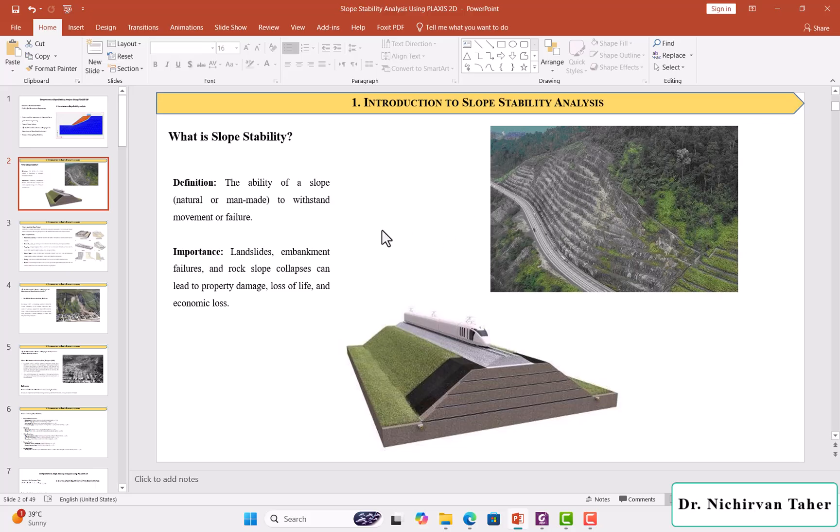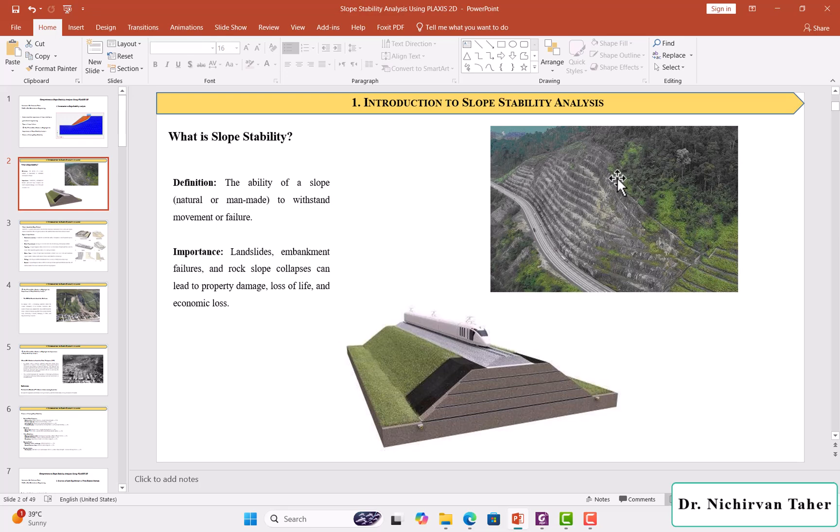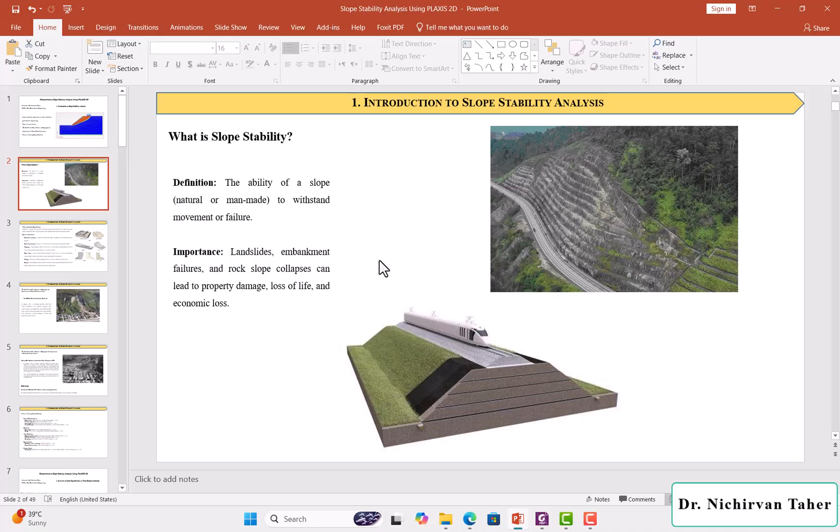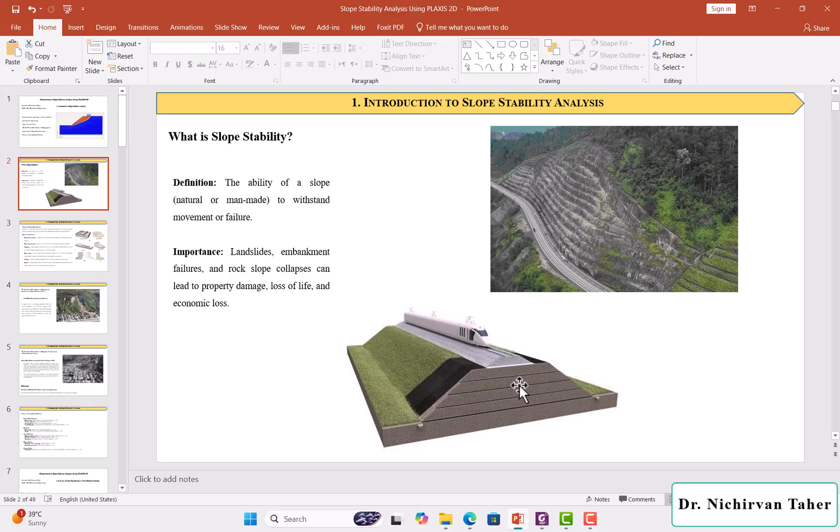In general, we have two types of slopes. It may be natural or it may be man-made, like this one. For example, embankment, sometimes we use in Transportation Engineering, or maybe sometimes we have this kind of slope for railway or road.